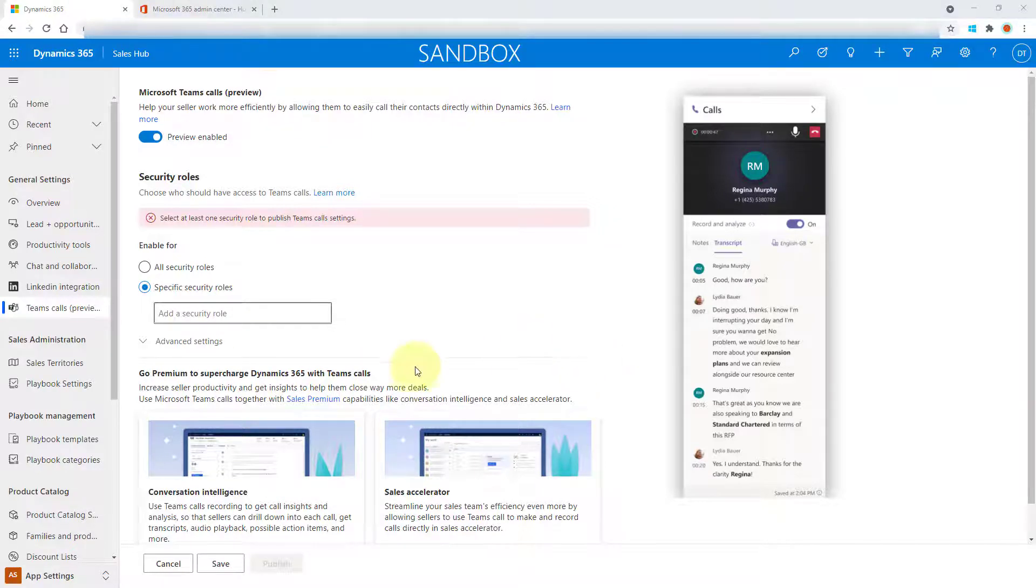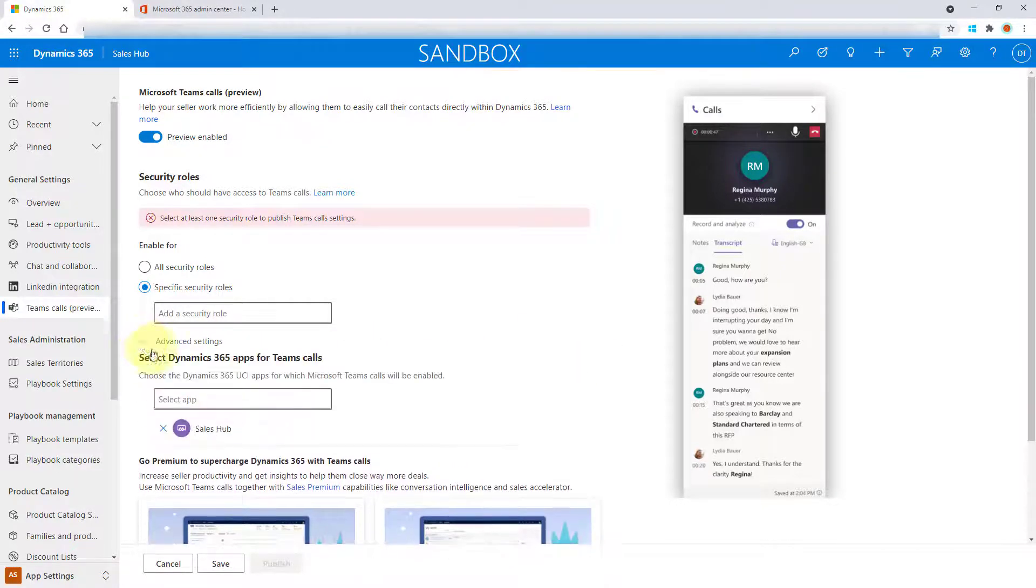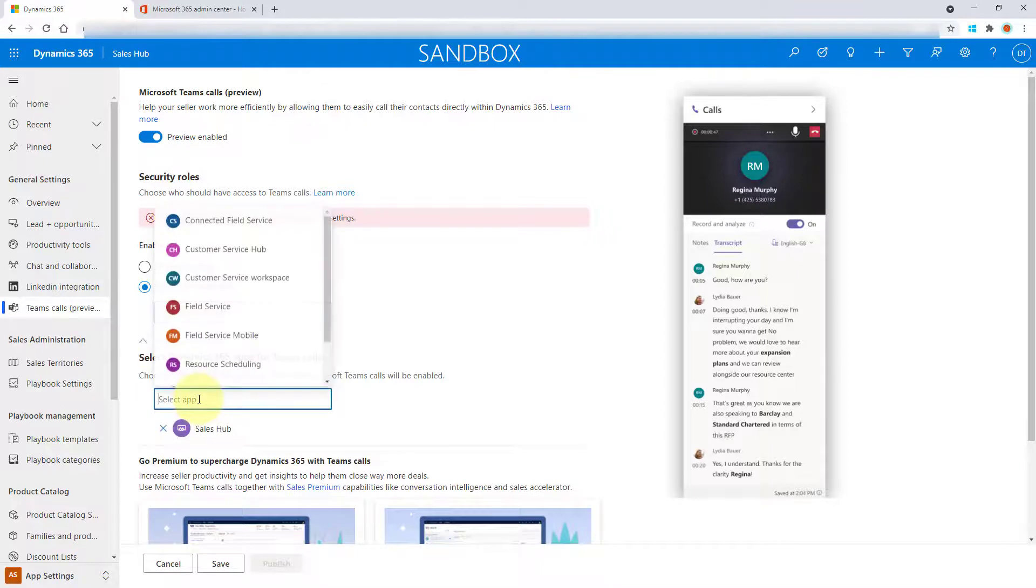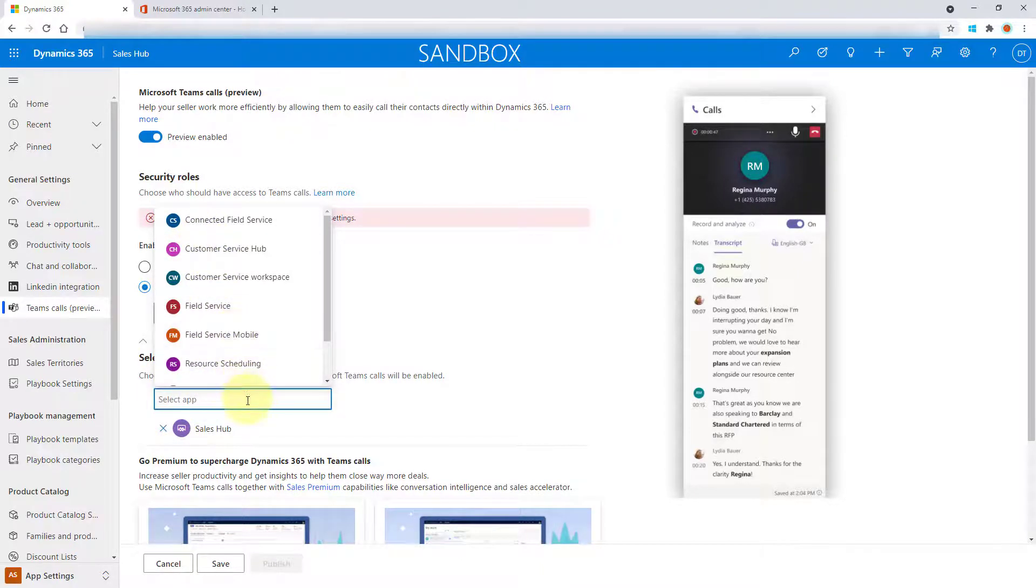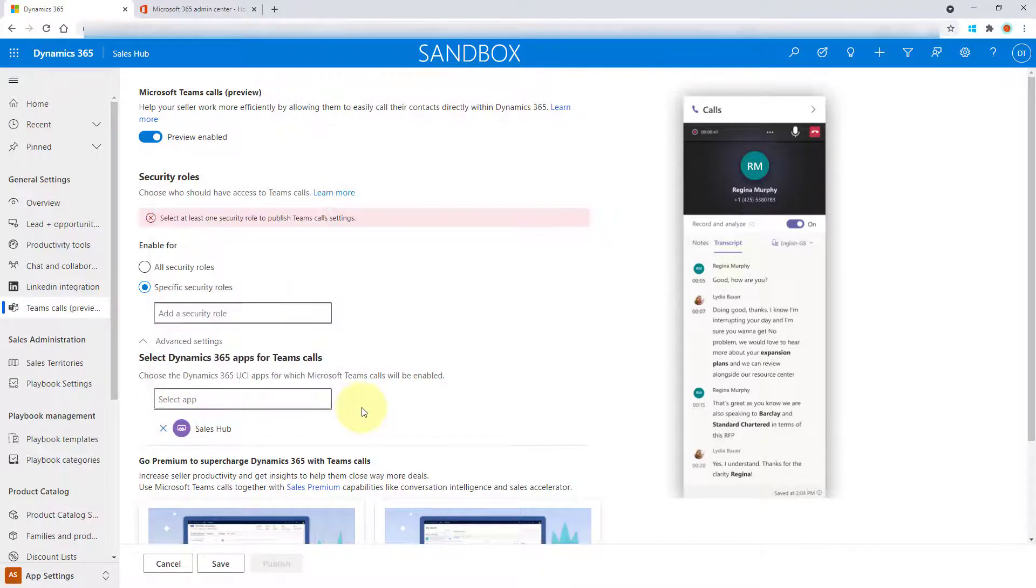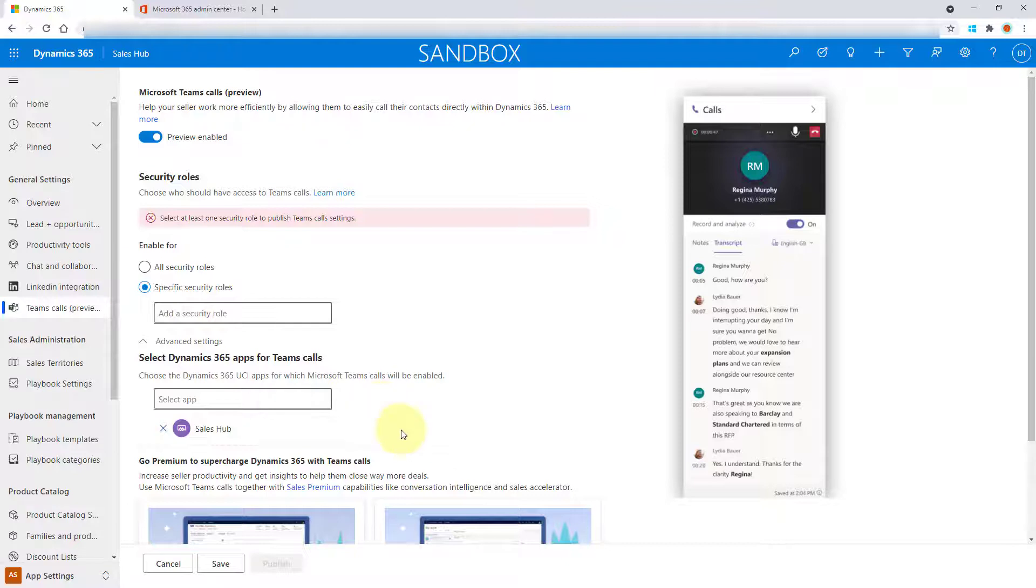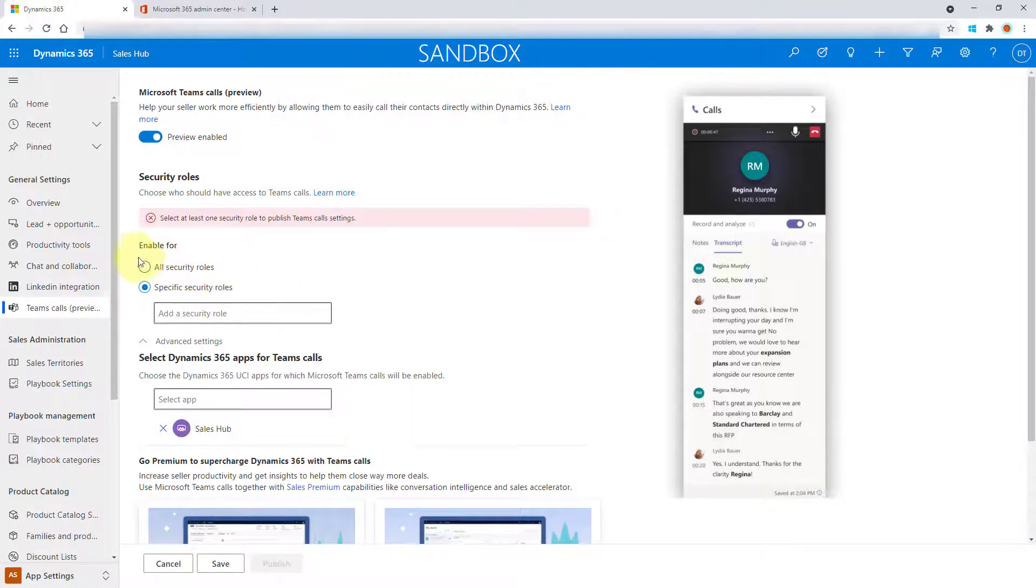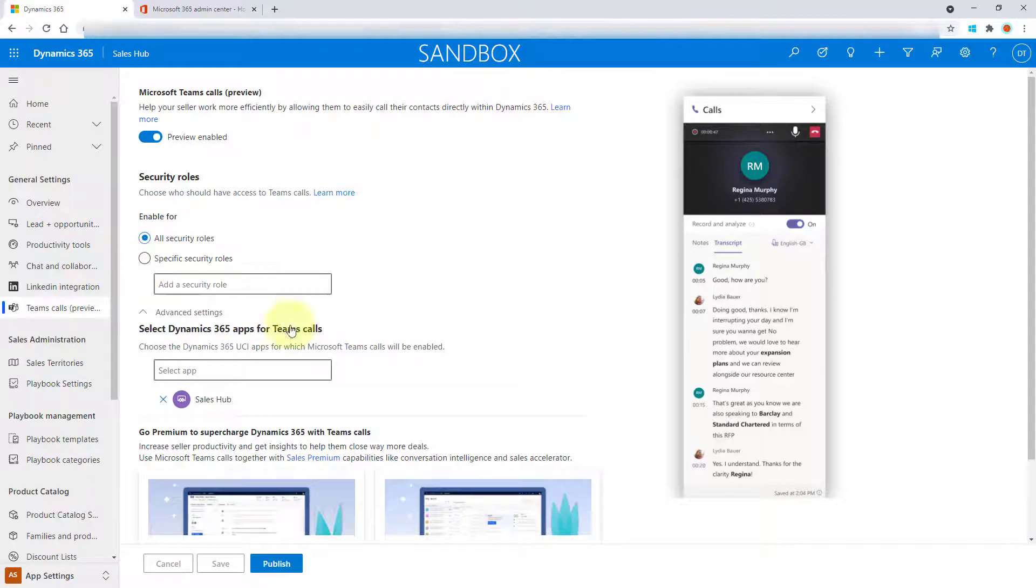So that's pretty easy. And if you click on the advanced settings, this is where I can select additional apps that should get access to that Teams integration, or Teams calls as it's called. And I also tried this on a custom app and you can do that as well. You can assign it to a custom app as well. And then of course, you just need to go ahead and hit publish.